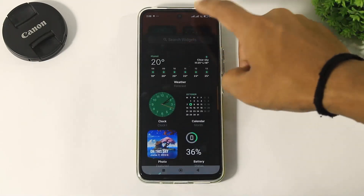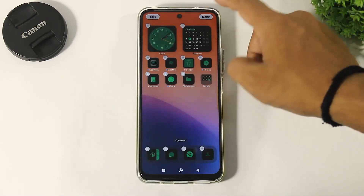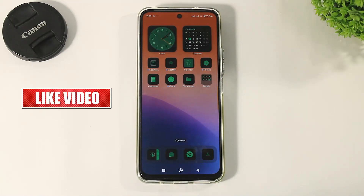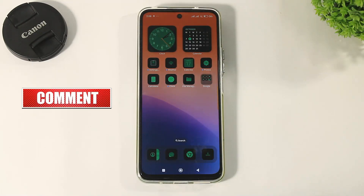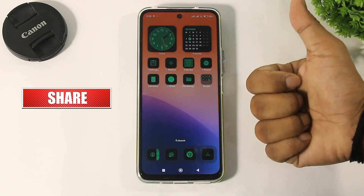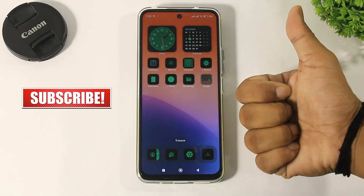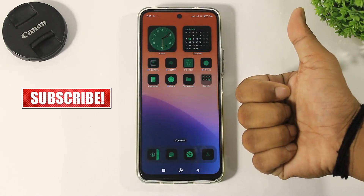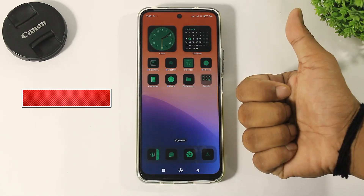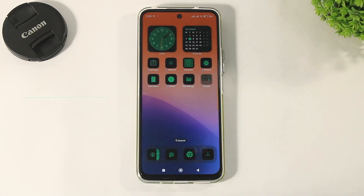So guys, I hope you enjoyed this video. If you enjoyed this video, then like, share, and don't forget to subscribe. Thanks for watching guys. See you in the next video. Bye bye.